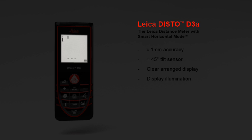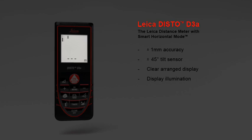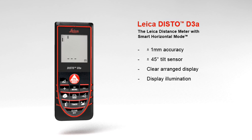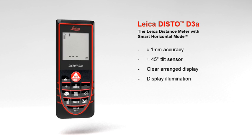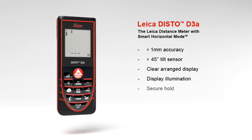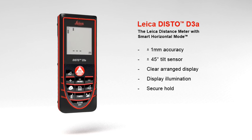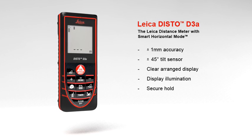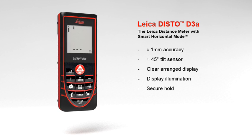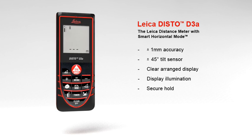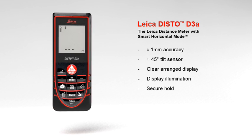With soft grip and ergonomic design, the Leica DISTO D3a fits perfectly in hand.